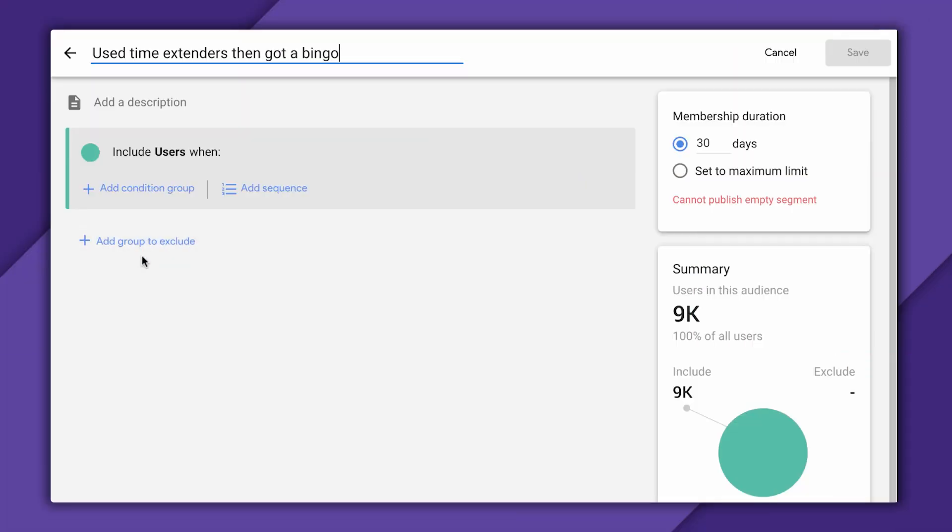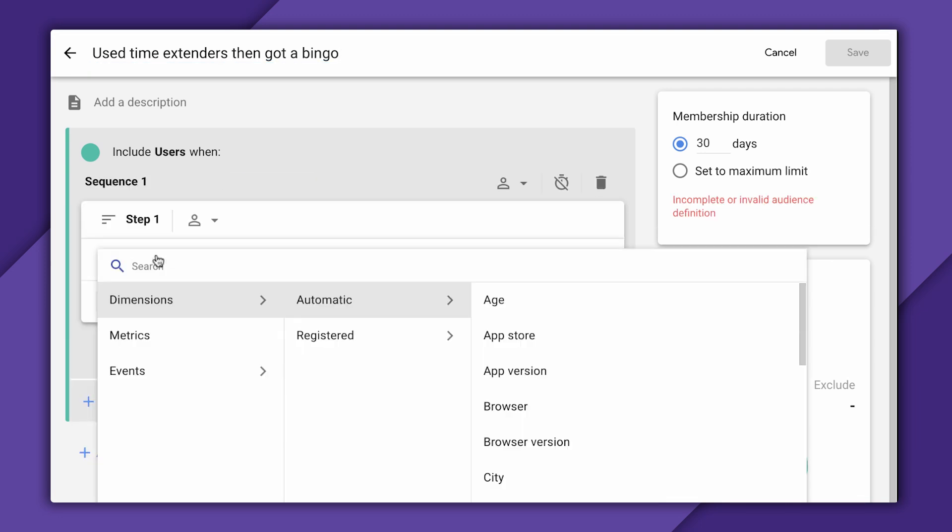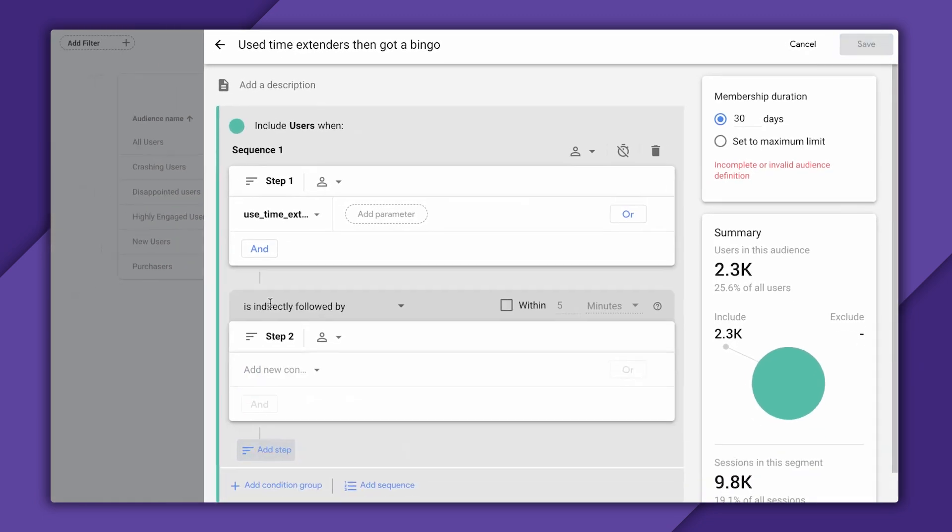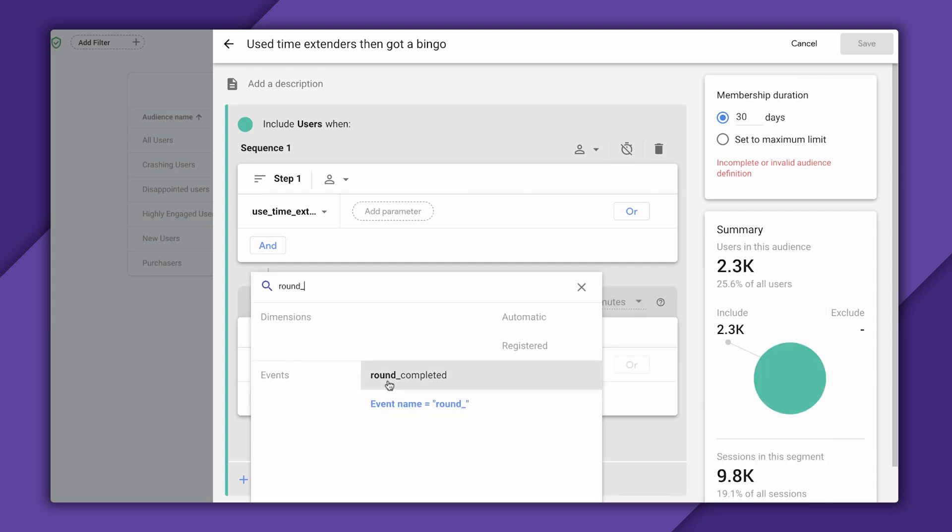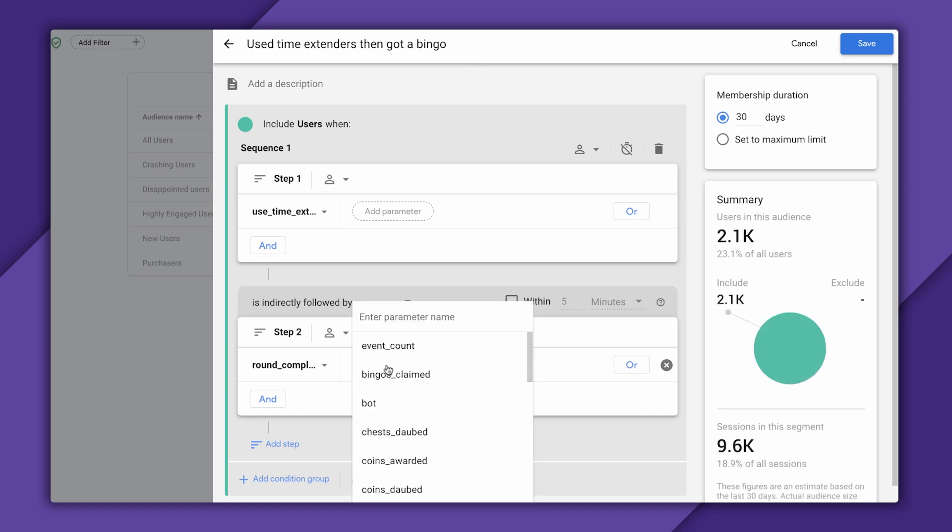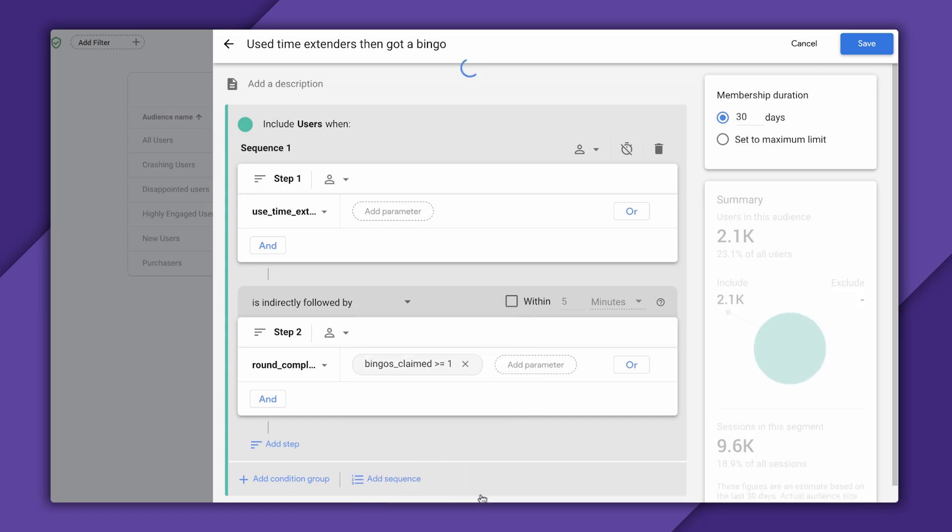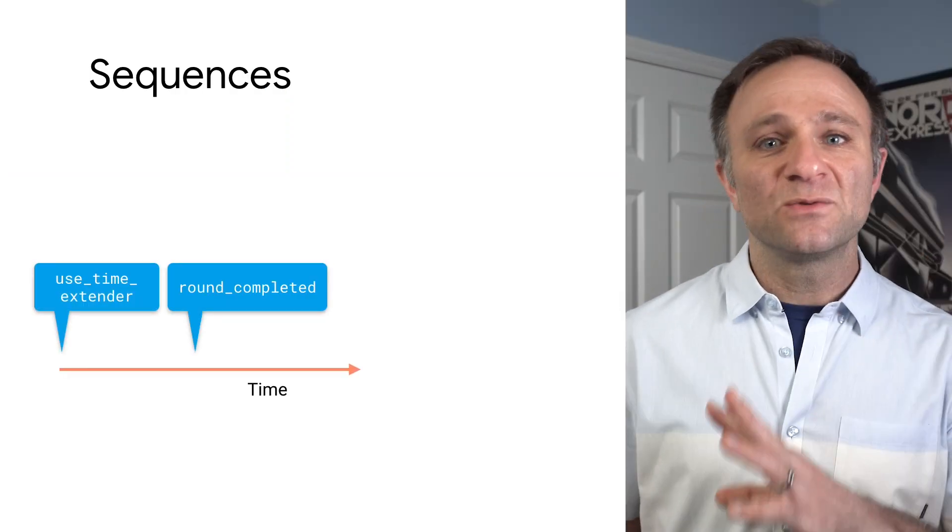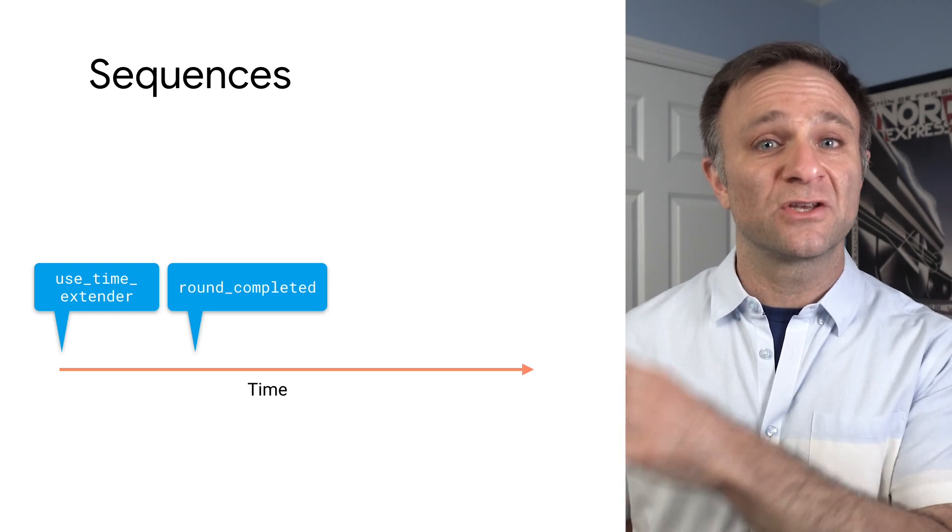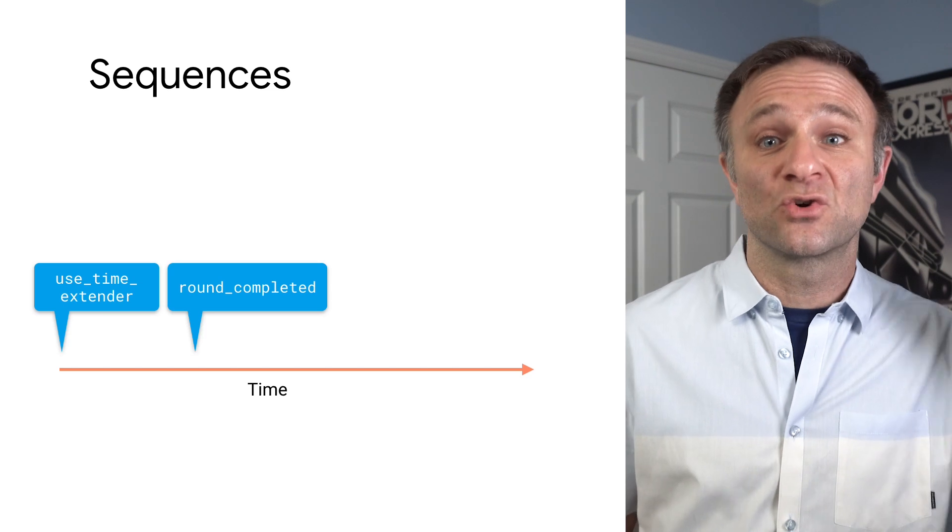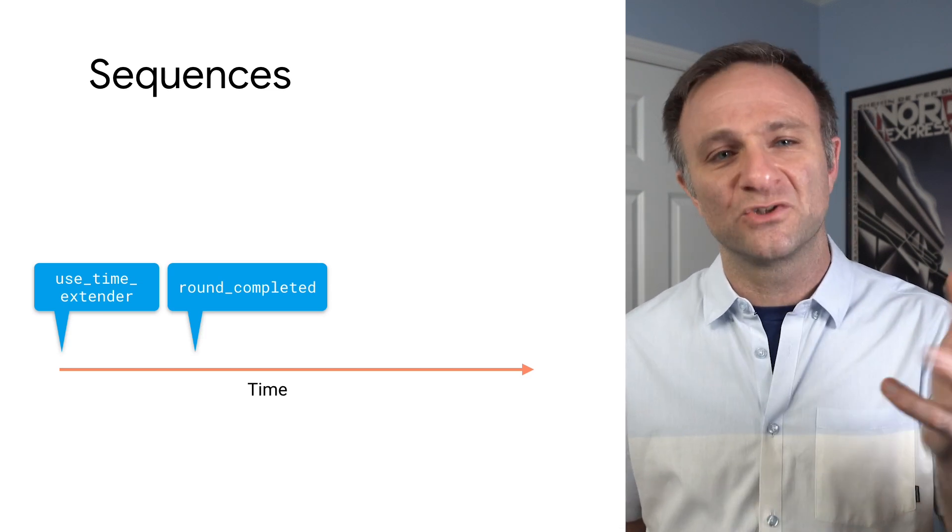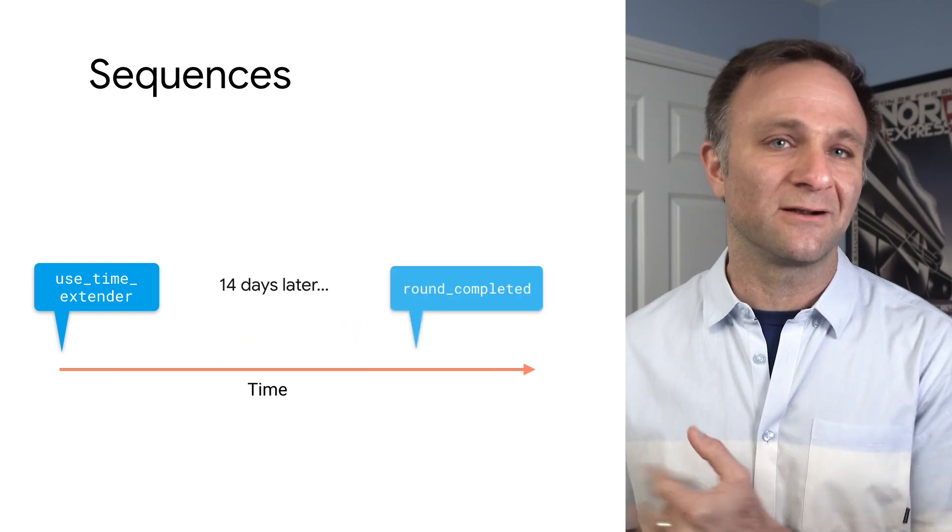So I can initiate a sequence made up of a series of events by clicking this add sequence group. The first step will be triggering the used time extender event. I'll click add step, and then the next step here will be hitting the round completed event. And then maybe just to make sure I'm including people who found time extenders useful, I'll make sure the bingo's claimed parameter is one or more. Great. Or is it? Now, there's an issue here. Right now, this will include anybody who's used a time extender, followed by anybody who triggered this round completed event at any time, whether that's shortly after using the time extender, which really is the group I want, or completing a round in a totally different game two weeks later.